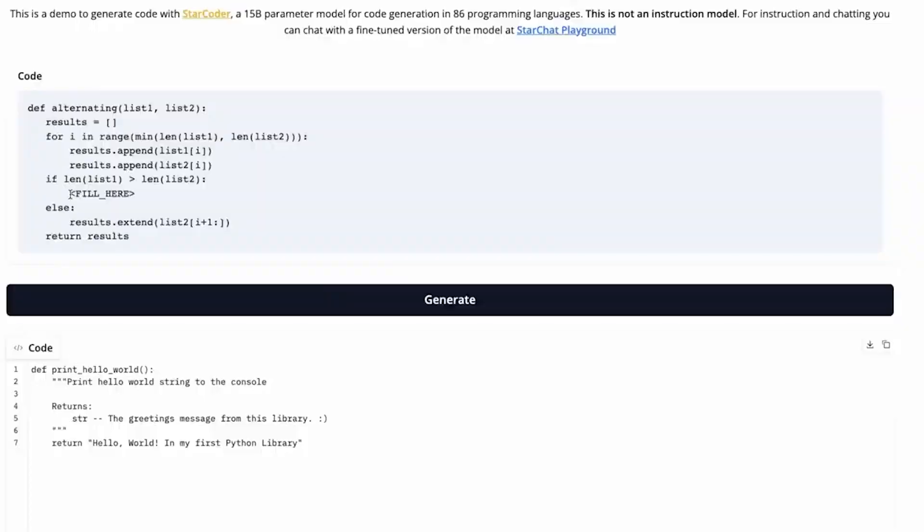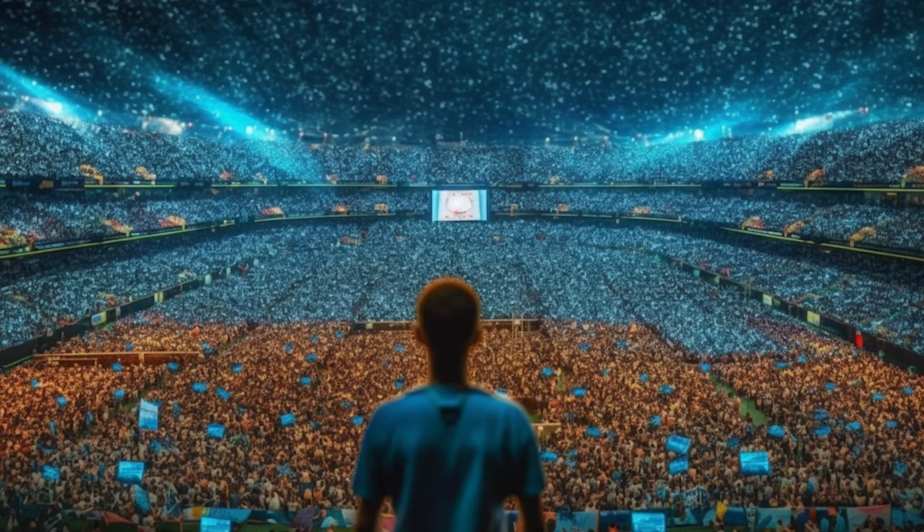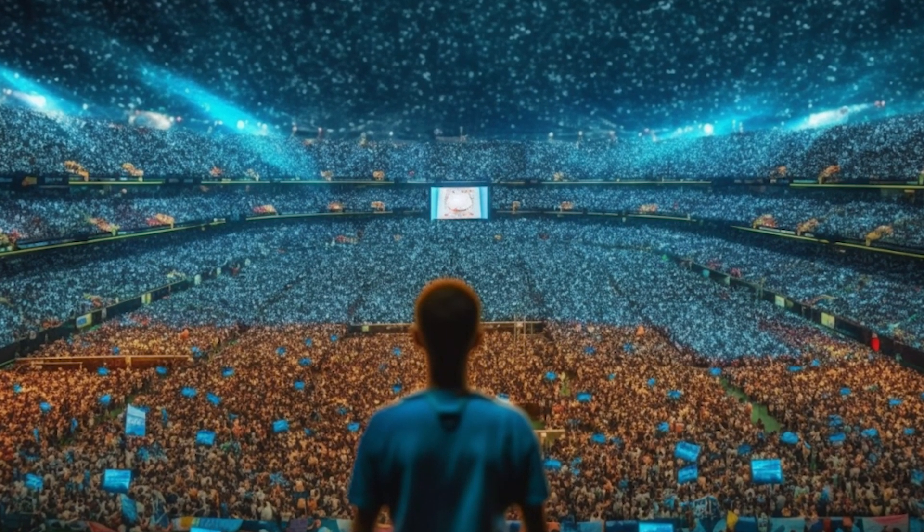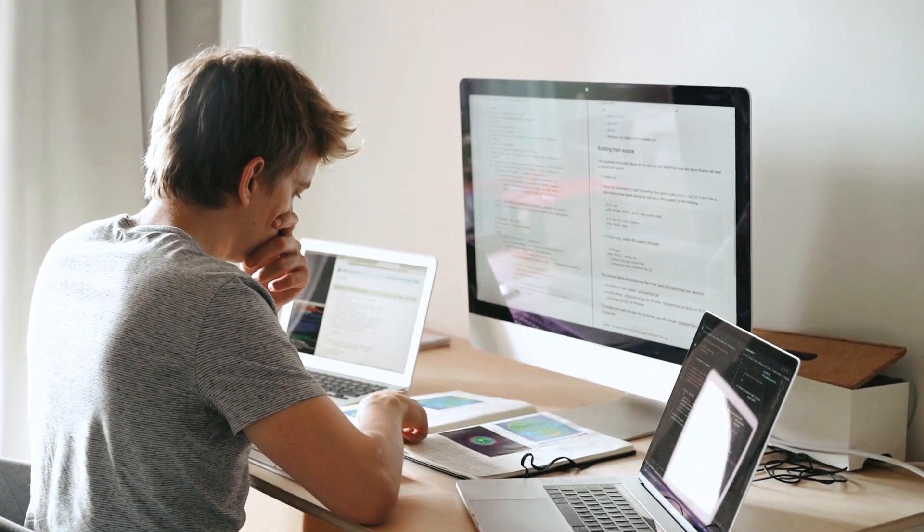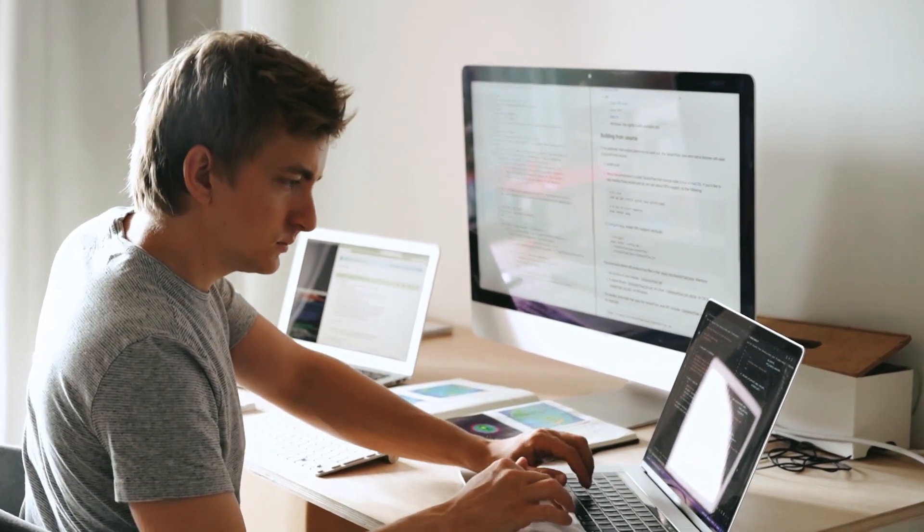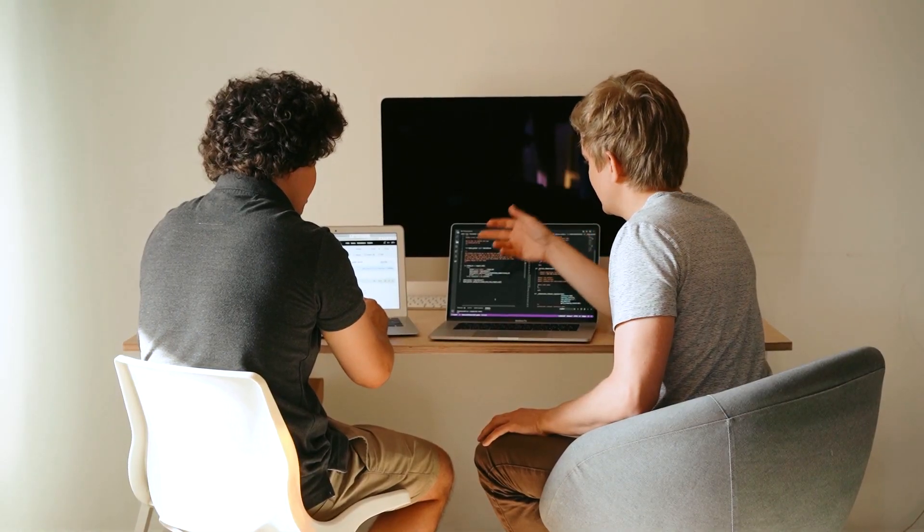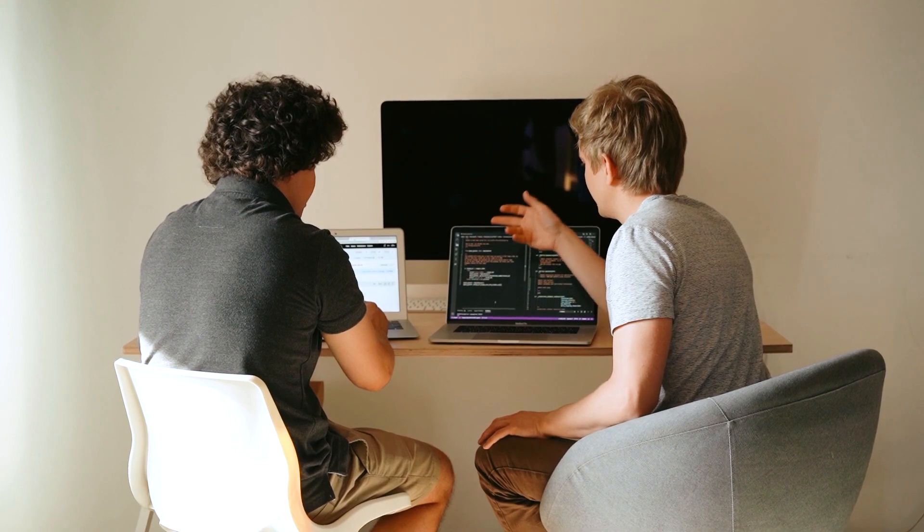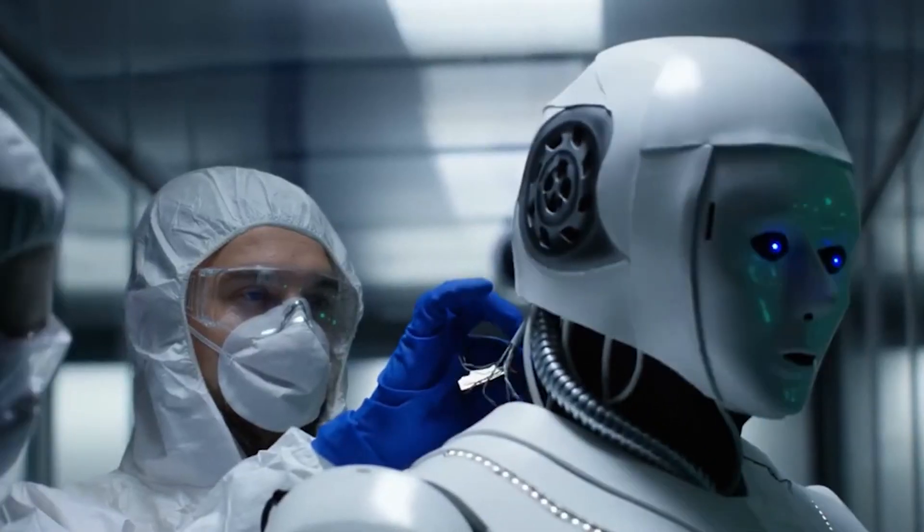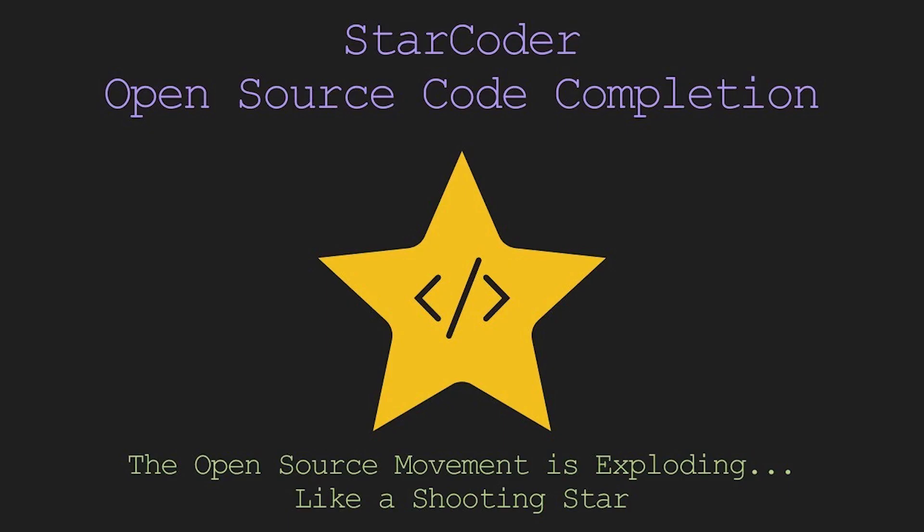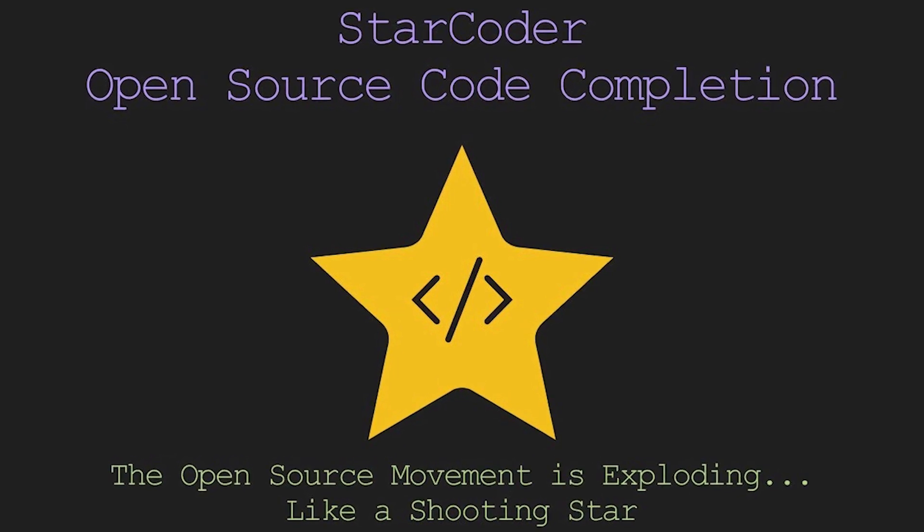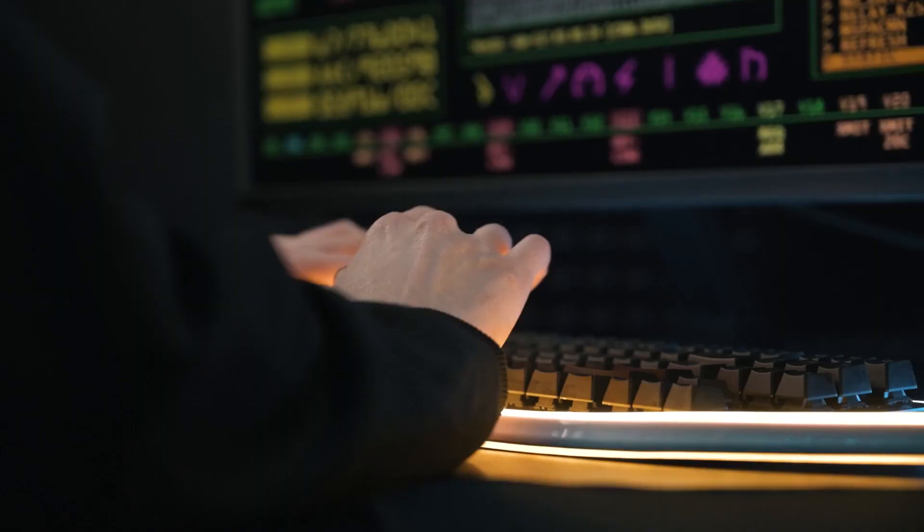It's all about infilling prowess and lightning-fast multi-query attention for large batch inference. Hold onto your keyboards, because StarCoderBase, the core version, was trained on a colossal 1 trillion tokens extracted from The Stack, an expansive collection of generously licensed GitHub repositories. But that's not all, folks. The wizards at the BigCode Lab meticulously fine-tuned StarCoderBase using a whopping 35 billion Python tokens.